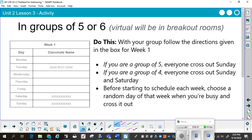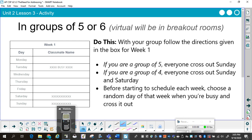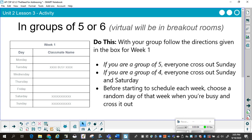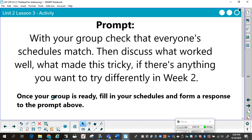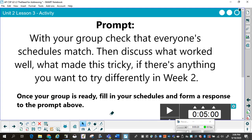What we did in class is, with a group of five or six, you were sent to your breakout room. If you were in a group of five, everyone crossed out Sunday. If you were in a group of four, everyone crossed out Sunday and Saturday. If you were in a group of six, you simply left it as is. Before starting to schedule each week, choose a random day of that week when you're busy and cross it out. Then, you would check that everyone's schedules match and discuss what worked well and what made this tricky.